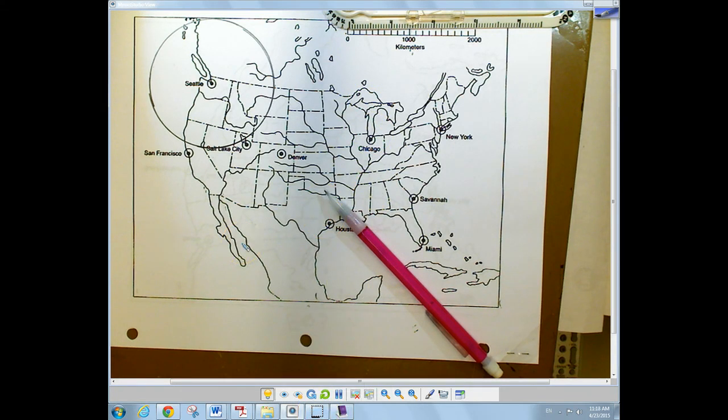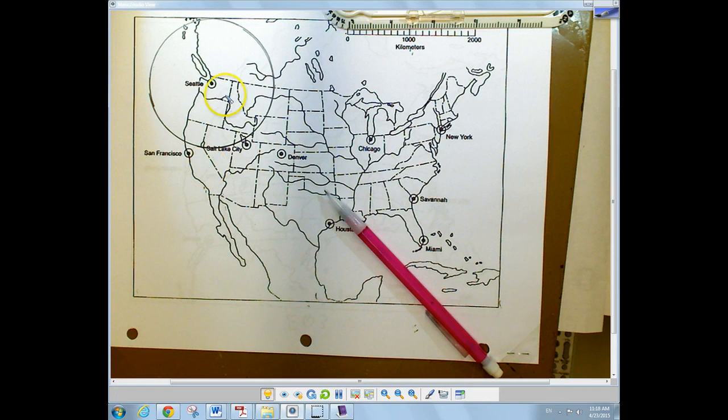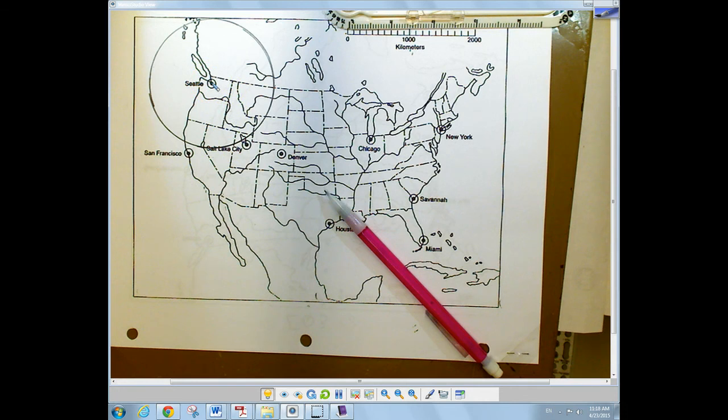So that is the basics of drawing circles to symbolize the distance from the city to the location of the epicenter. You'll be doing a lab involving this where you will actually pinpoint the location by using data from three different seismograph stations. Enjoy your day.